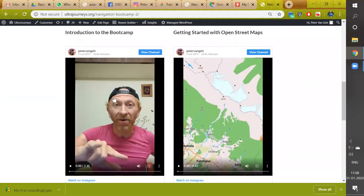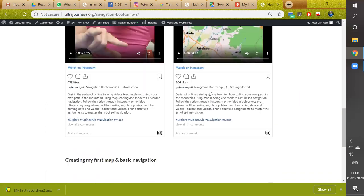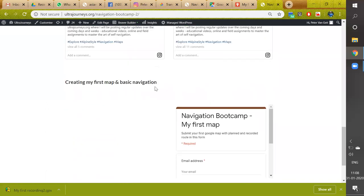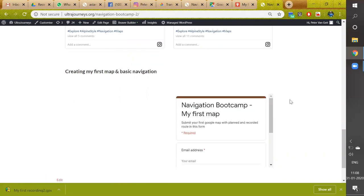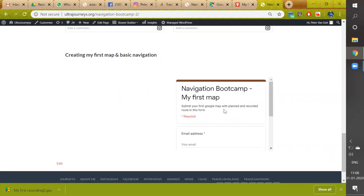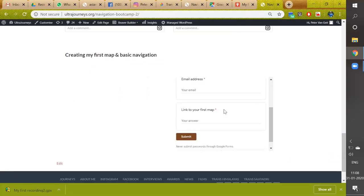The initial introduction to the bootcamp. Getting started with OpenStreetMaps. And now the third module was the navigation bootcamp, my first map.